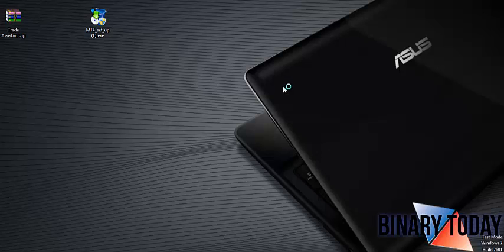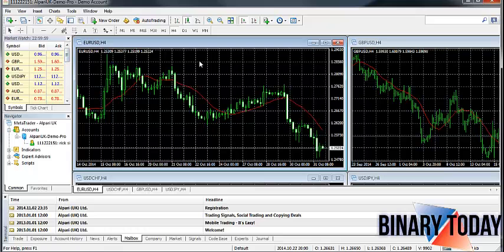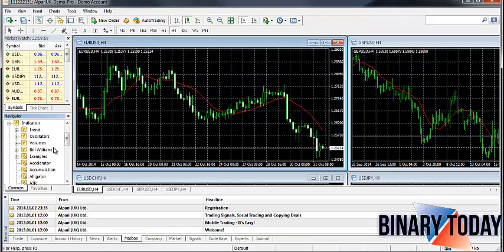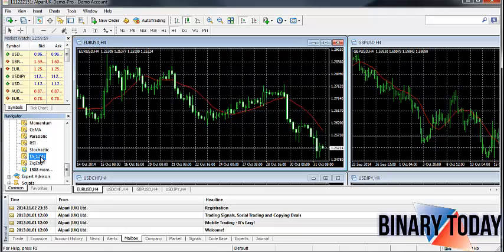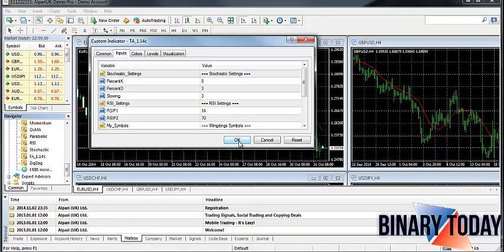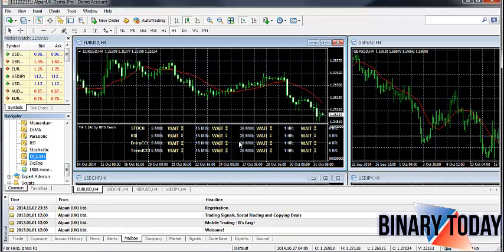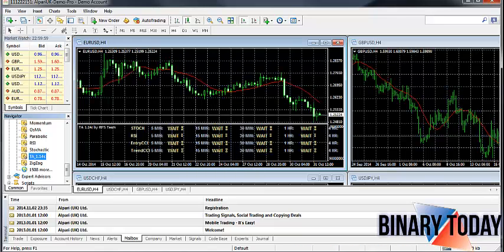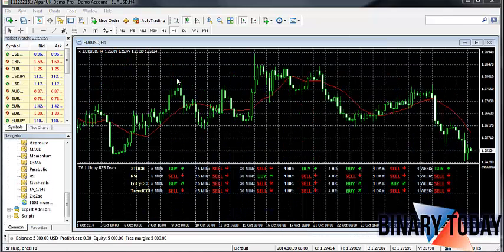Reopen MetaTrader 4. Now that we have it open, we can take the indicator and place it on the chart — drag the TA right out and onto the chart here, allow it, and hit OK. Just like that, it's installed.